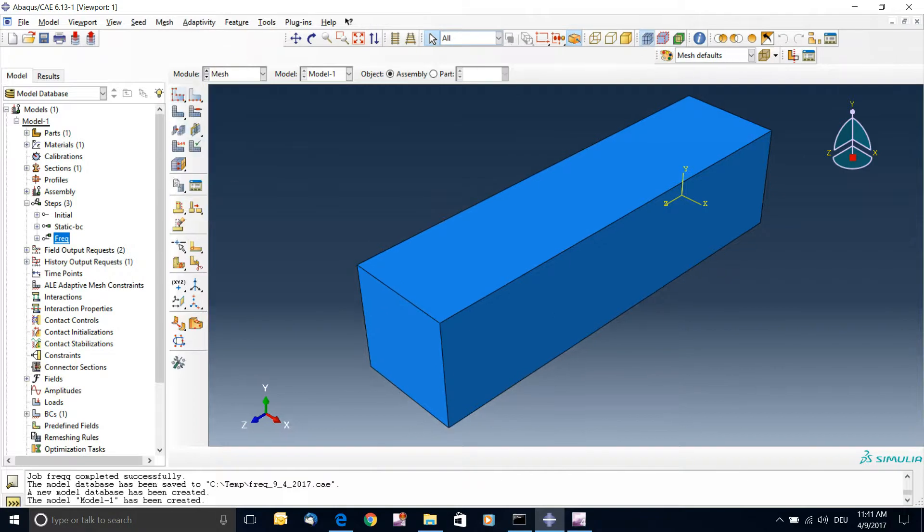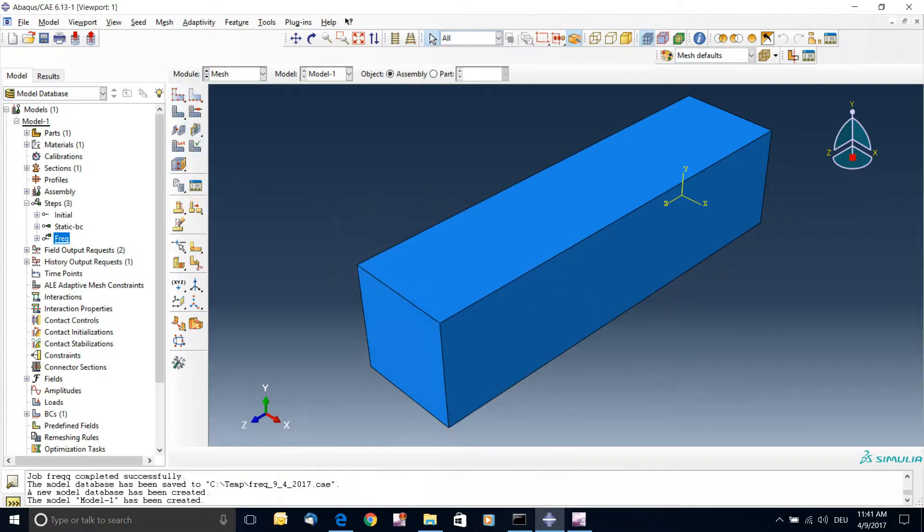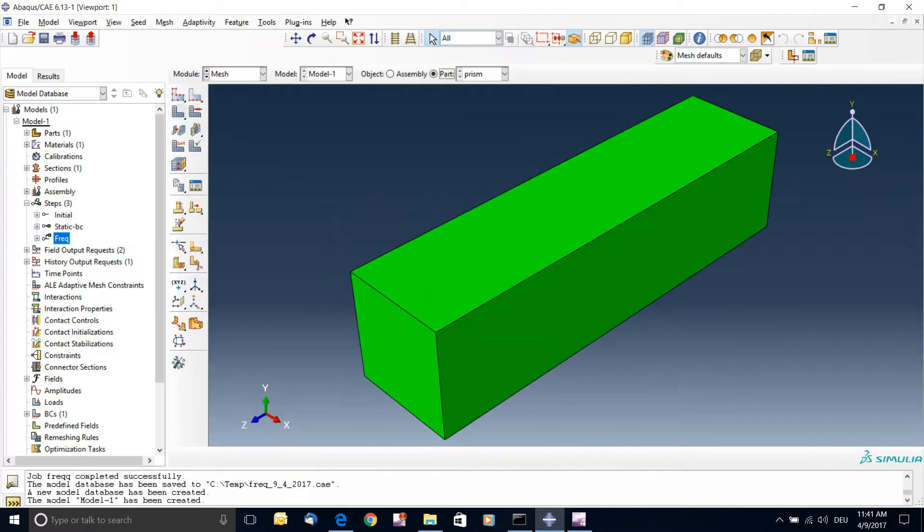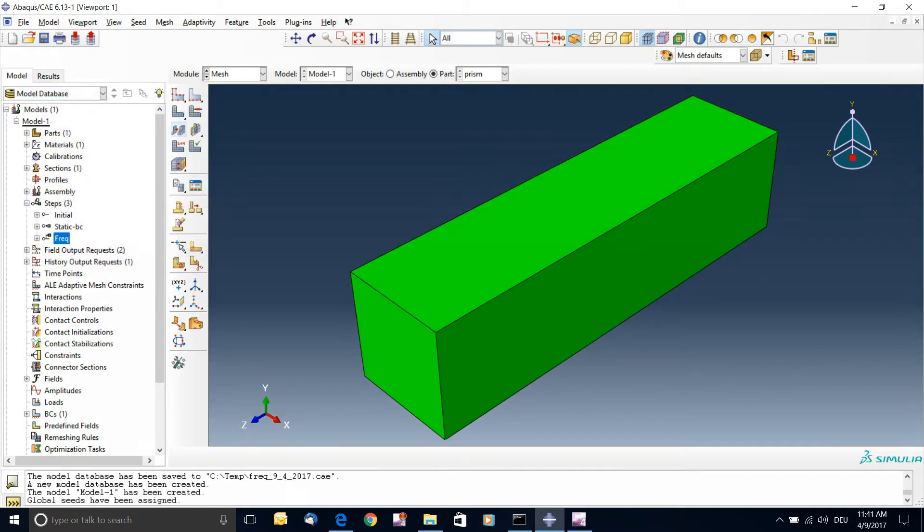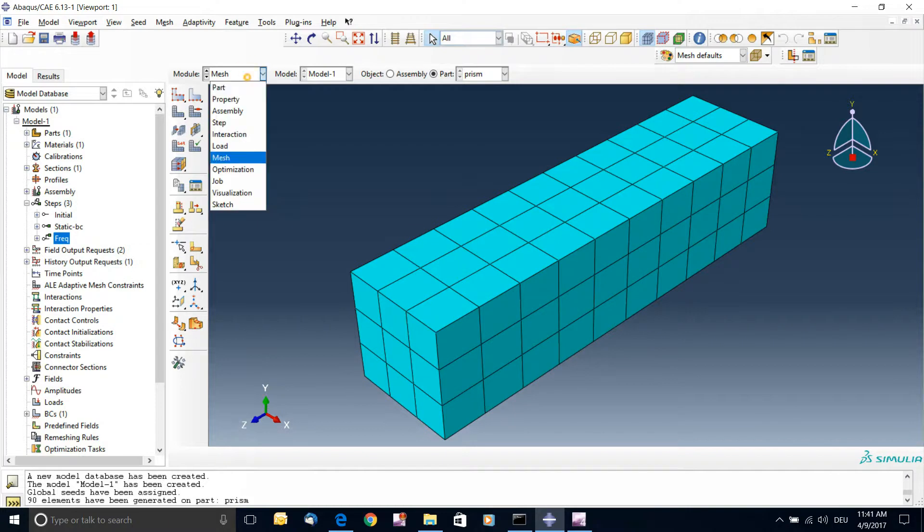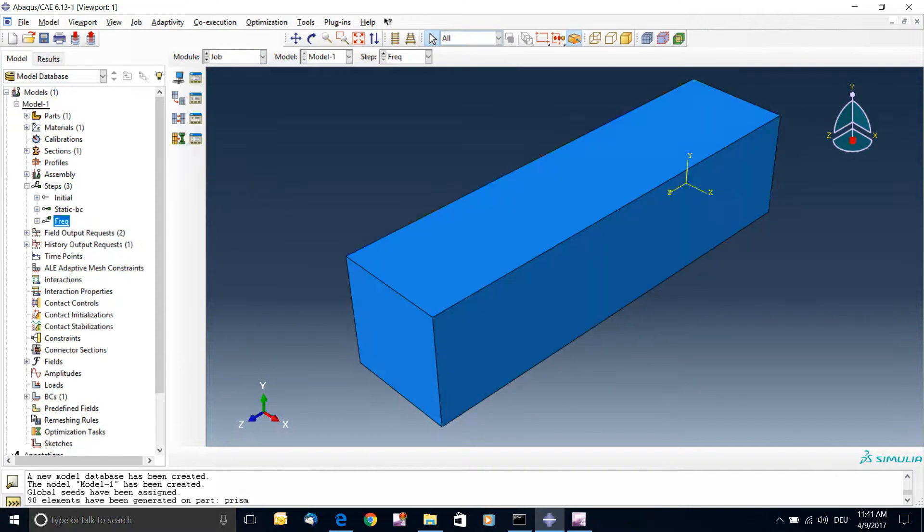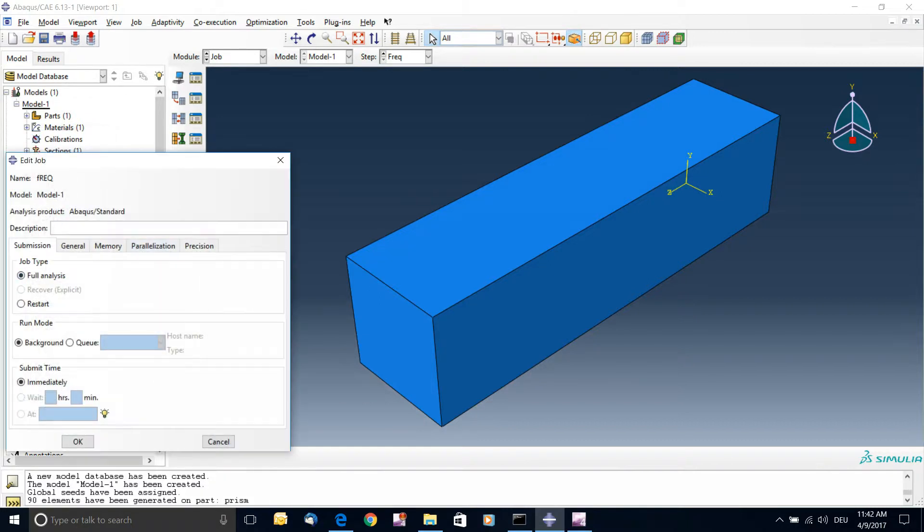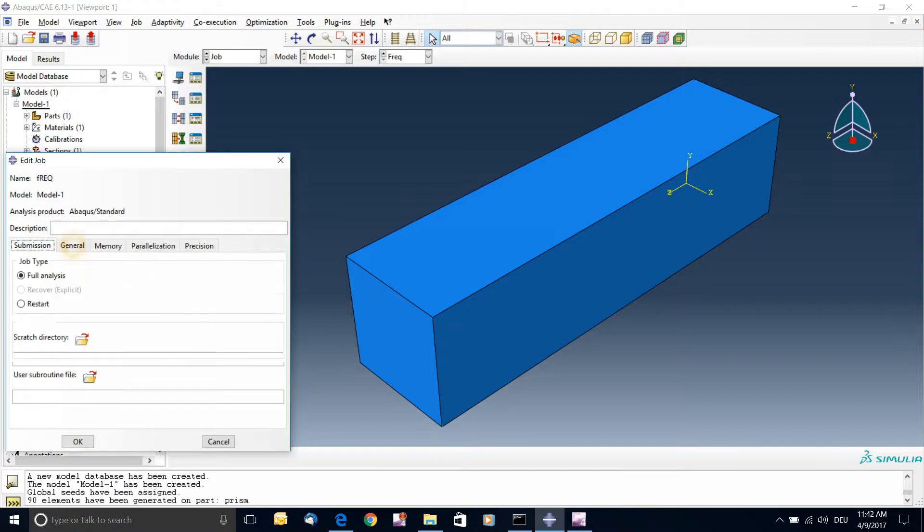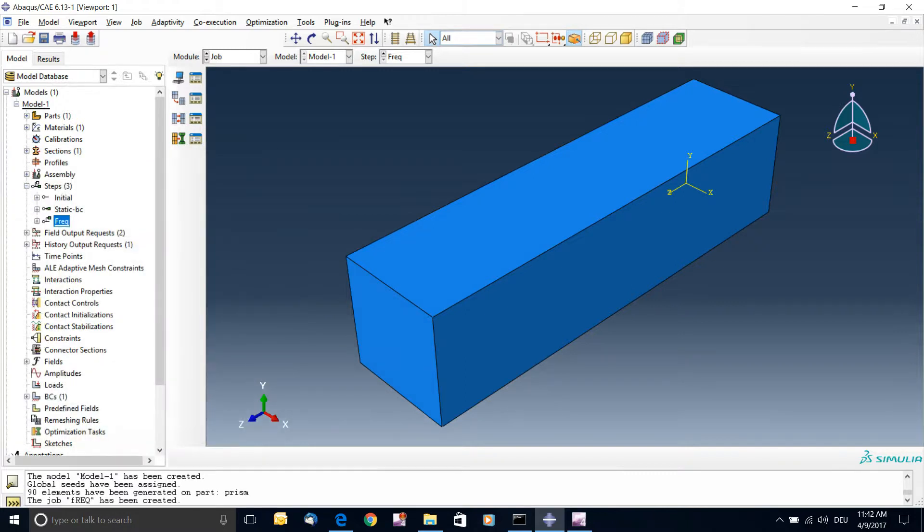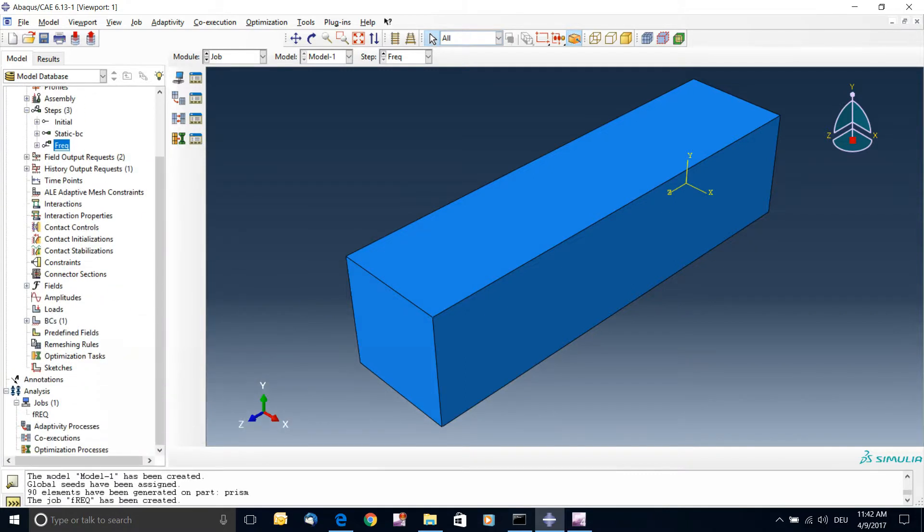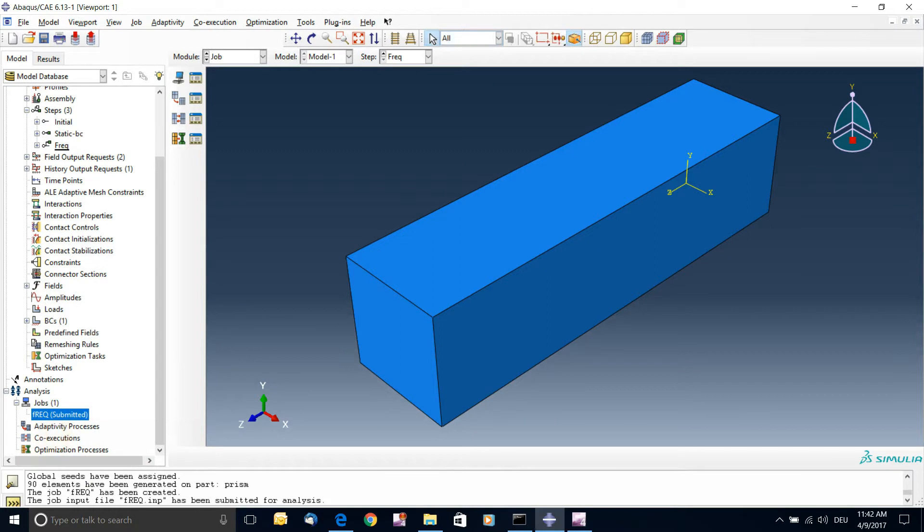I just need to mesh the part. And again I need to switch to part meshing, apply default. I don't need to really improve too much the mesh now. And I just need to go to job and create the job. And I'll call it Freq. Leave it almost by default, almost everything as it is. It's a very simple setup. And submit.